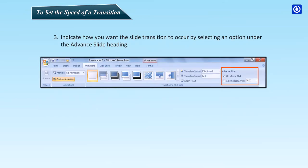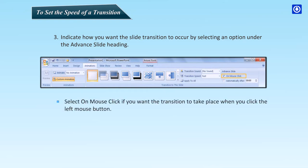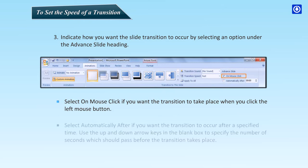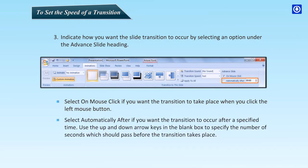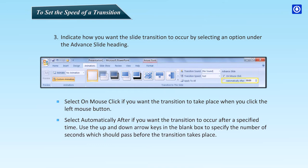Indicate how you want the slide transition to occur by selecting an option under the Advanced Slide heading. Select on Mouse Click if you want the transition to take place when you click the left mouse button. Select automatically after if you want the transition to occur after a specified time. Use the up and down arrow keys in the blank box to specify the number of seconds which should pass before the transition takes place.